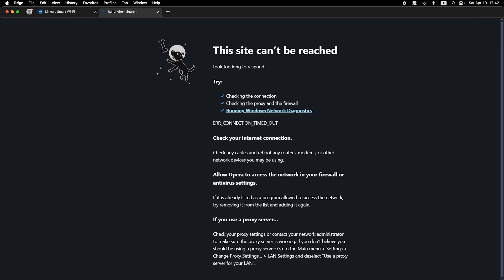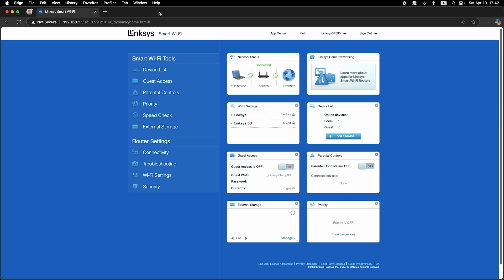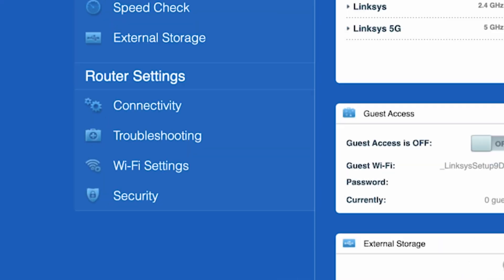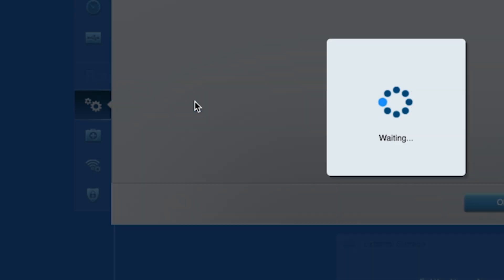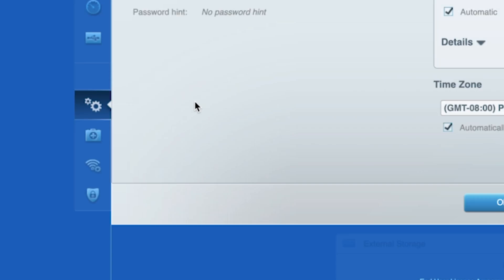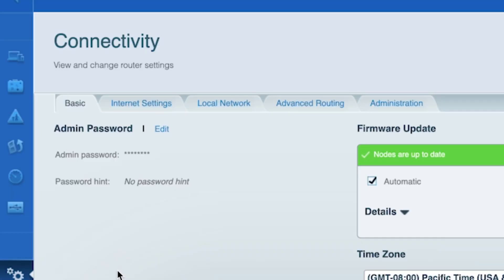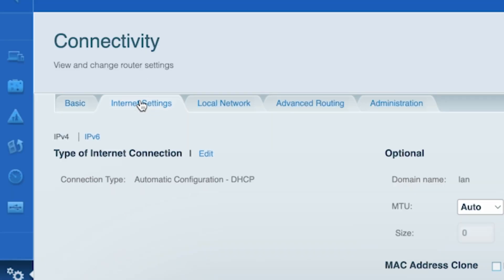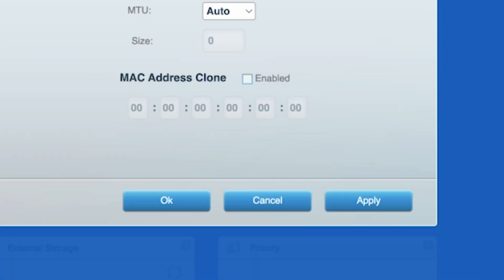If the internet does not appear, try cloning your MAC address. To do this, go to the connectivity tab. Then to the internet settings tab. Check the box next to MAC address clone. Click the apply button.